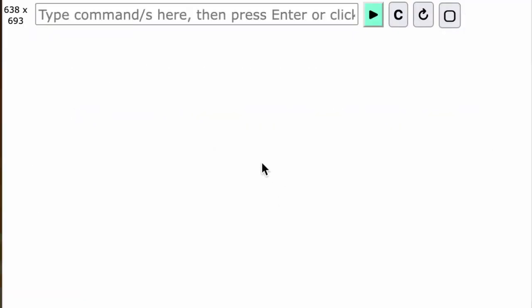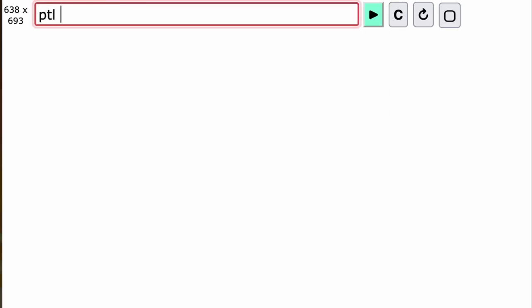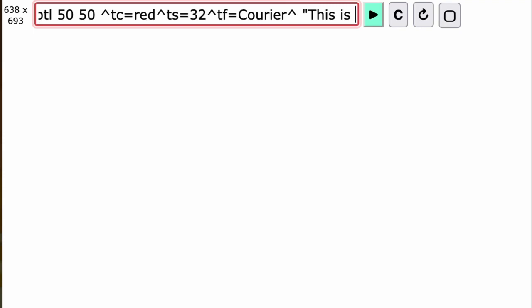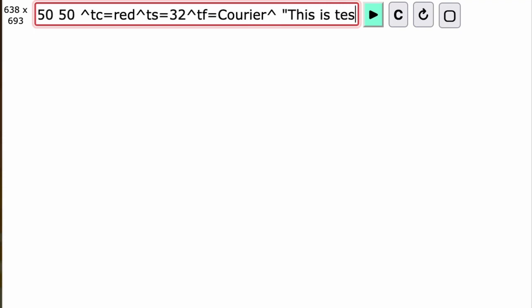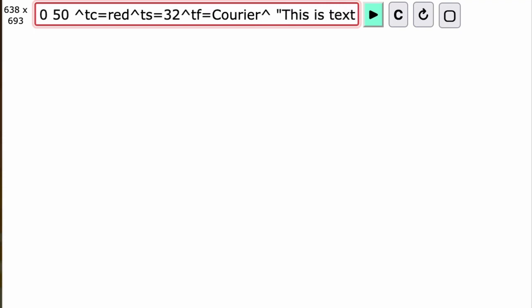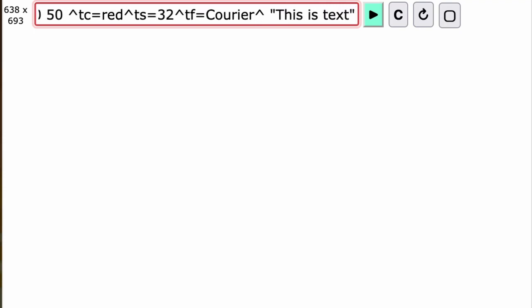Now I'm on the show page again, so we're going to try this command out. We'll go ptl 50 space 50, and this is where we'll put the tags in. The first one is the text color, which is equal to red. Then the text size, ts equals 32. Finally, the text font equals courier. Then we have the text: 'this is text', enter. And there it is.